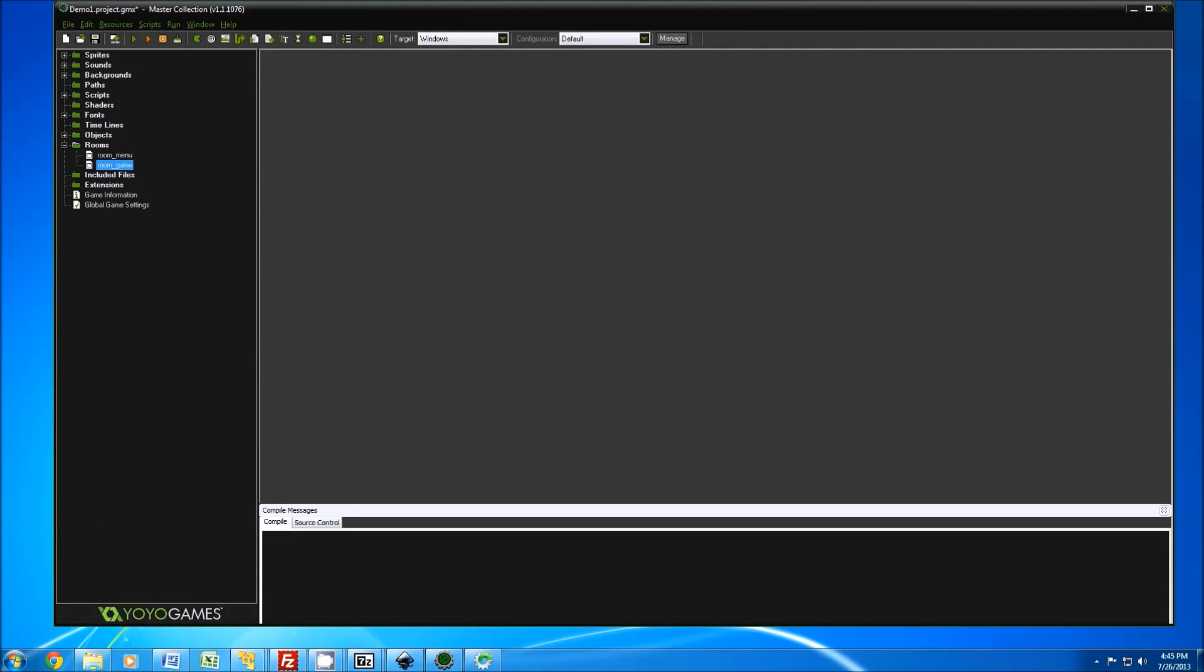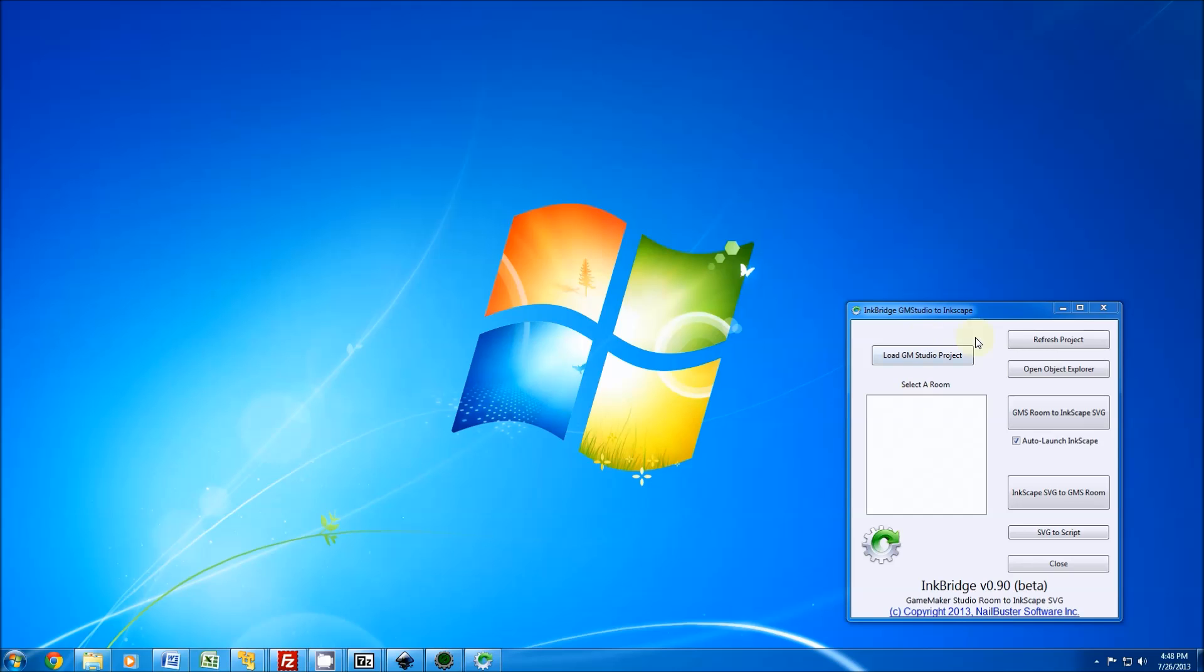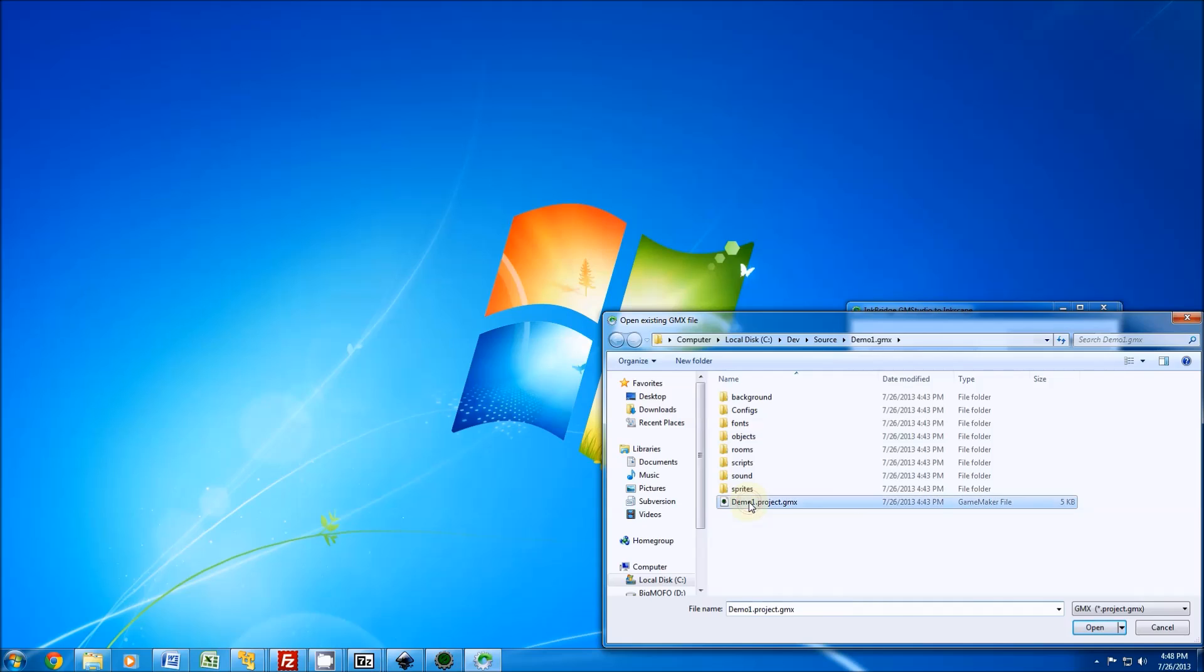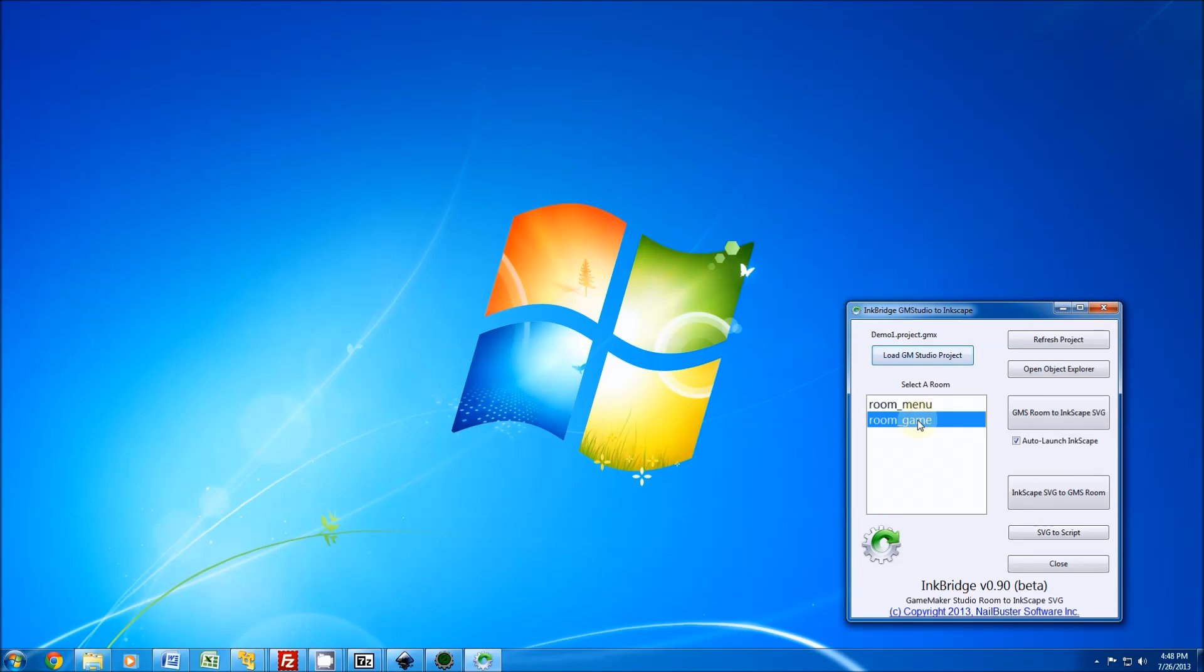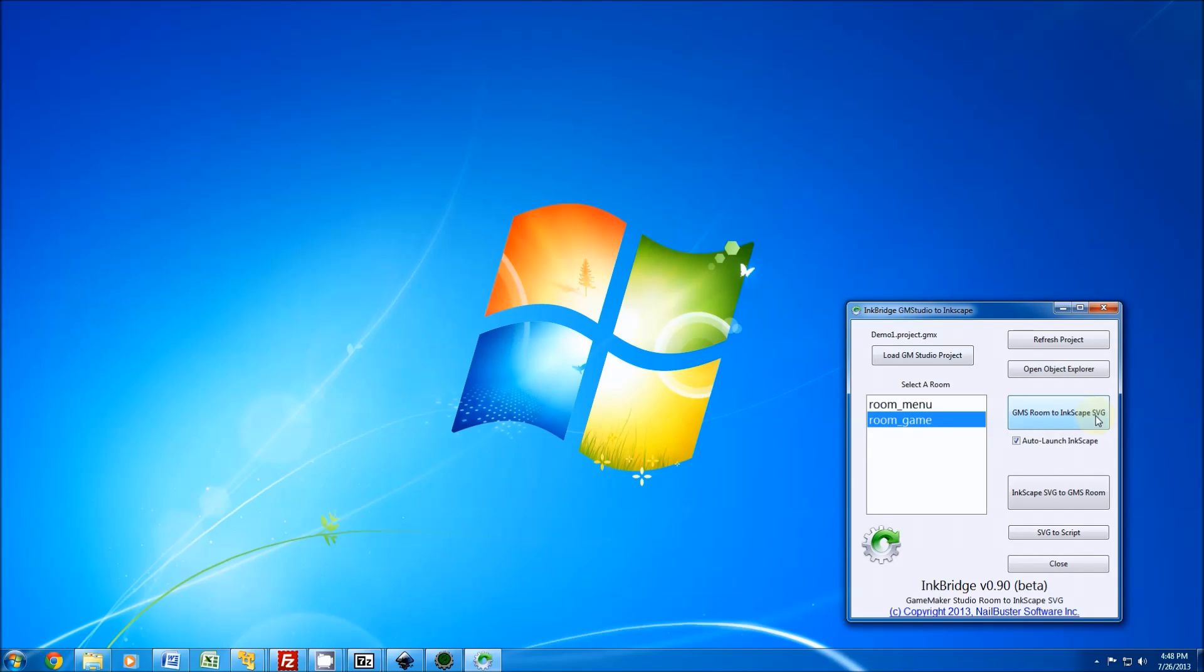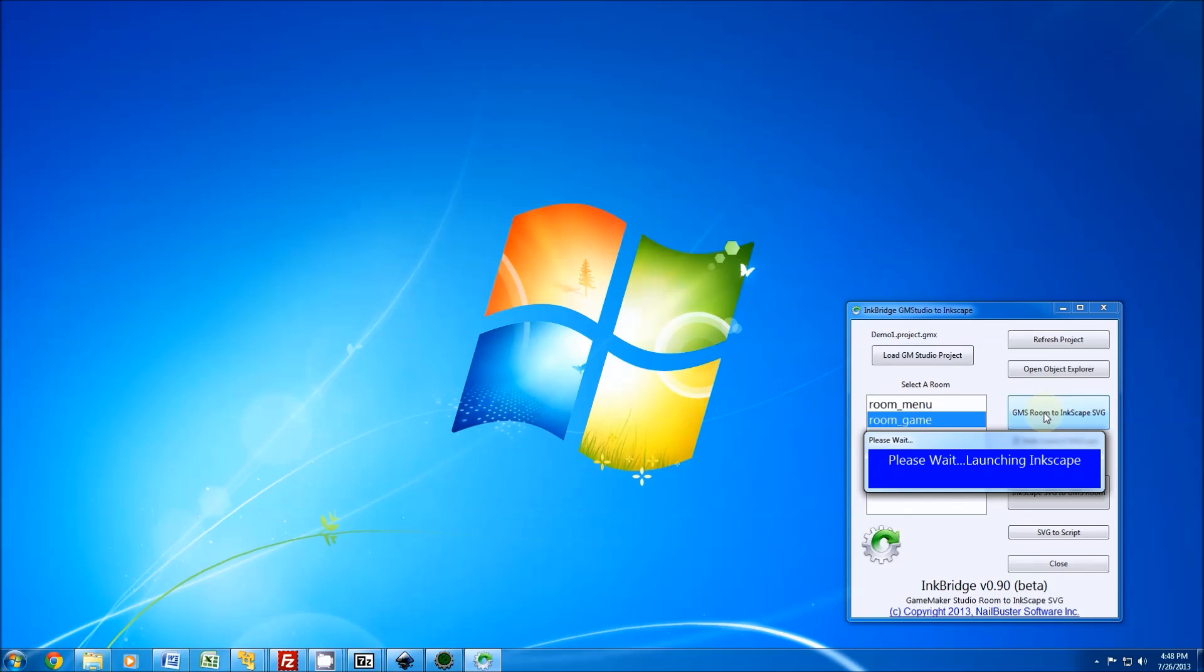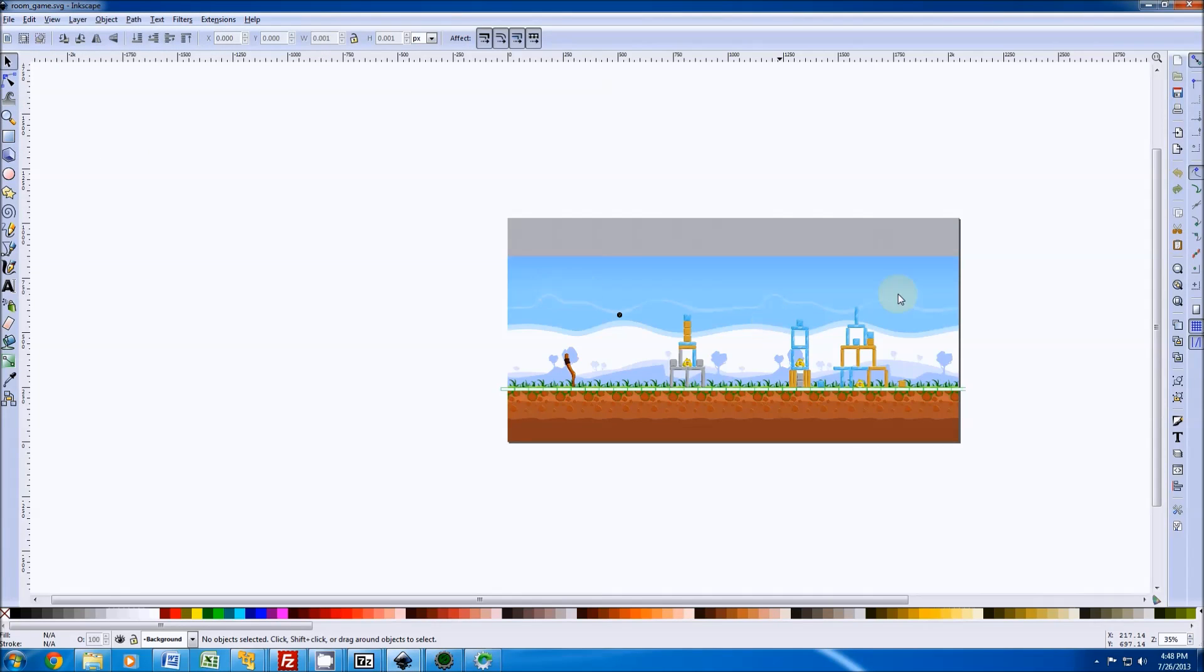Let's get started using InkBridge. When we bring up InkBridge, we want to load the studio project we're working with - this is the demo one. It lists all the rooms that exist in the current project. I'll select the room game - you have two options when you select a room: you can either go the room to SVG route, or once you've modified it, the SVG to GMS room route. For right now, we're going to modify it in SVG. You click this button and miraculously, like magic, you'll see SVG load up and our room comes up like that.